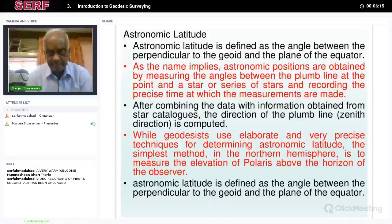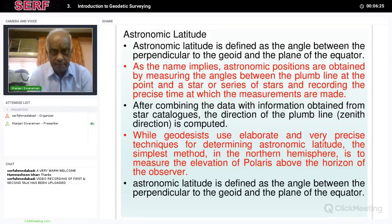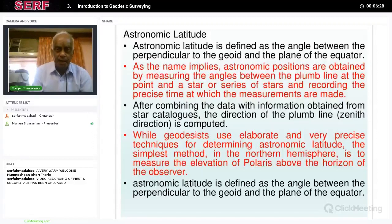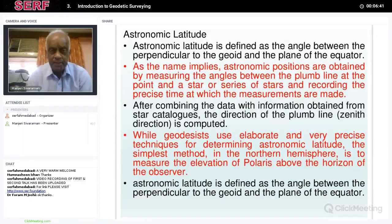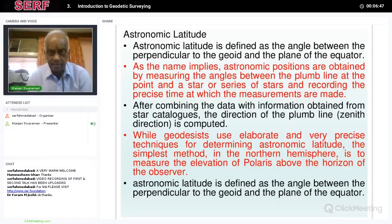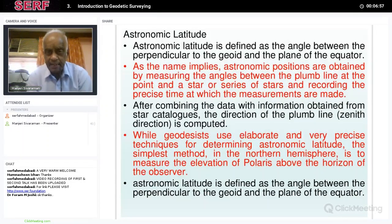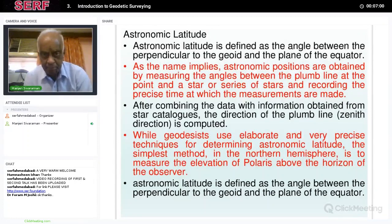The plumb line gives the vertical direction. Whenever a known star transits over the vertical, the time is exactly marked. Similar observations are taken at Greenwich — when the transit of that same star passes over Greenwich, they mark their time. The time difference of a particular star transiting over the vertical above your head and the Greenwich vertical, multiplied by 15 degrees, gives the astronomical longitude.